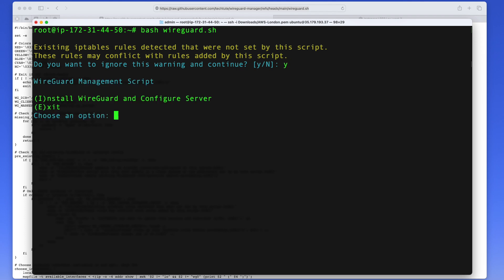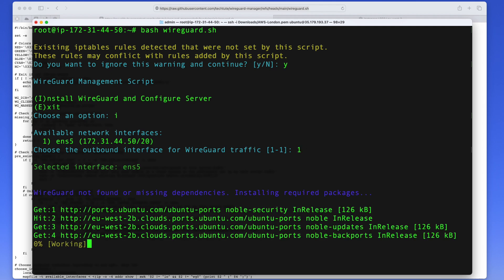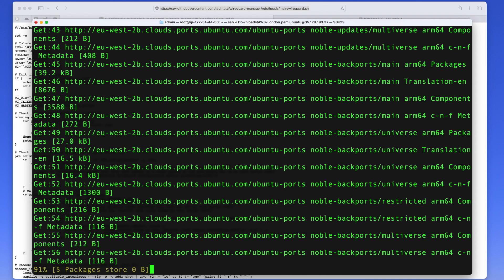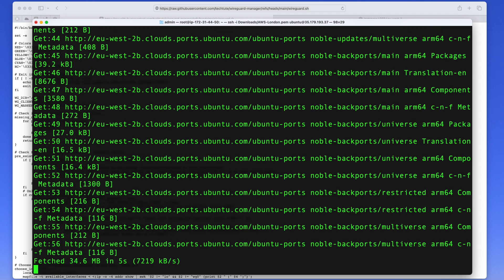Then it's going to ask you what you want to do. Of course you want to install WireGuard. So I'm just going to press I and enter. Then it's going to show me my available network interfaces. In my case I only have one, so I'm just going to select one. That's an easy choice. And the installation of WireGuard will start, and it's going to take about a minute.